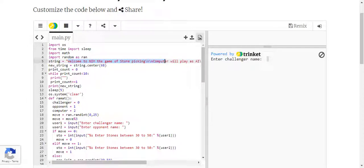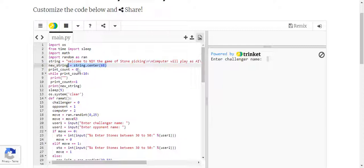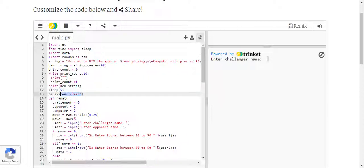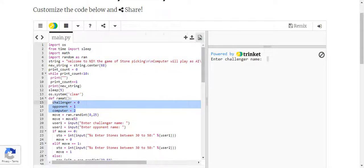There will be a welcoming message displayed on the screen when we start the code. This part handles the centering of the message, this controls how long the message will be displayed on the screen, and after that it will clear itself. Here we are defining the computer opponent and the challenger.